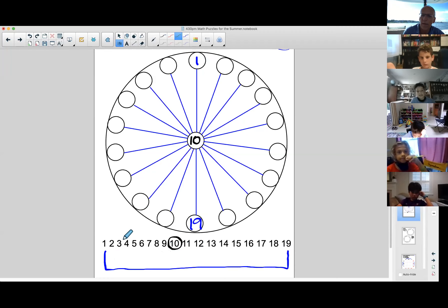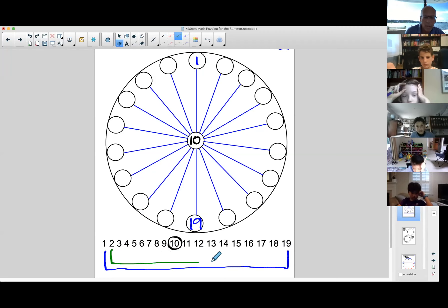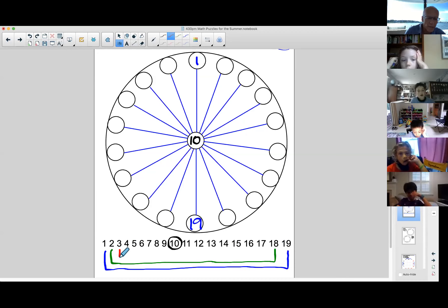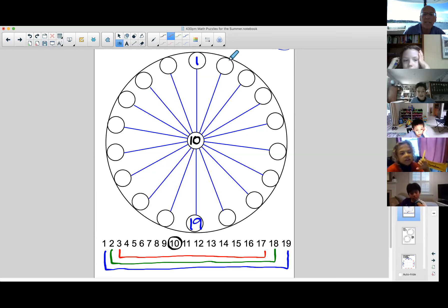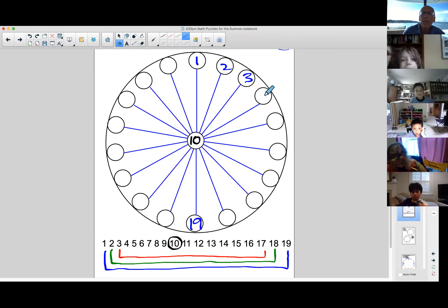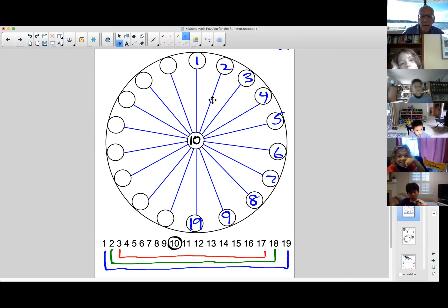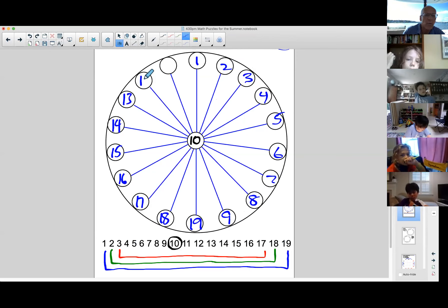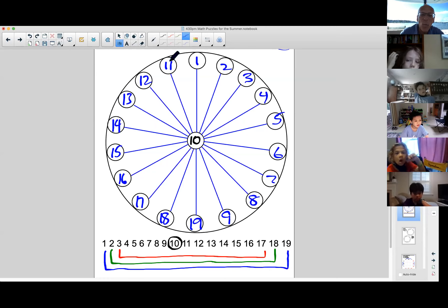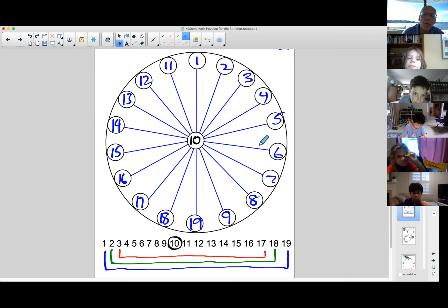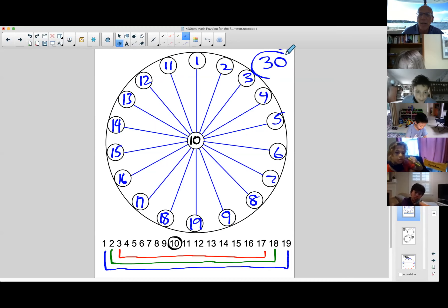Two and 18, three and 17... 5 and 15, every pair sums to 20, plus 10 is 30. So every line equals 30. Really, really cool — nice work, great thinking.